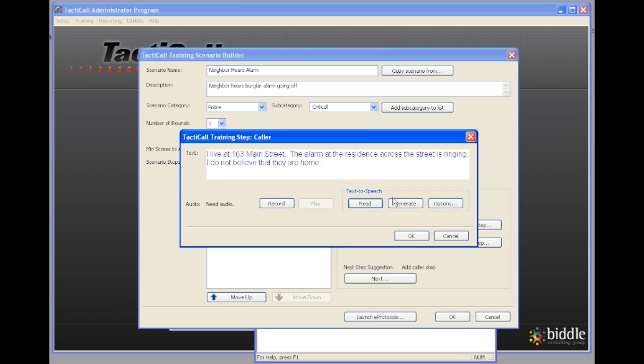We could click generate and it would have generated a sound file. So if you're shy and you don't want to record the audio yourself you can use the text to speech engine. The speech from the text to speech engine is very natural but it's obviously a machine voice. The highest fidelity way to do this is to actually record it yourself. I'm going to click record.